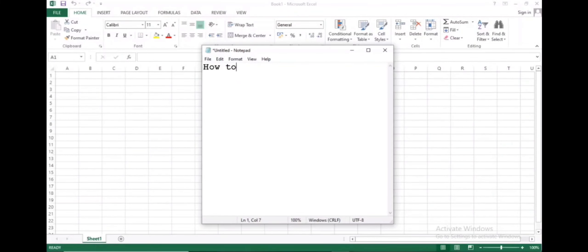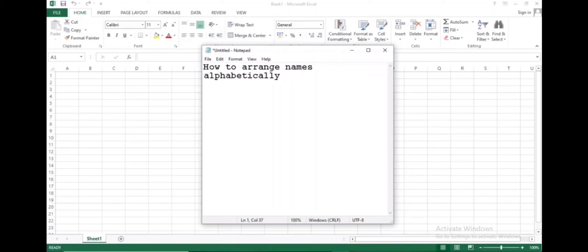Hello everyone, in this video, let me show you how to arrange names alphabetically and sort males and females in Excel.